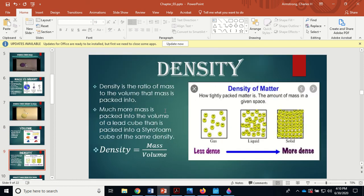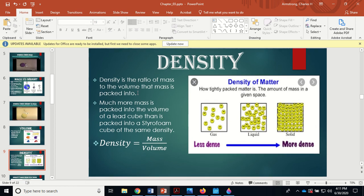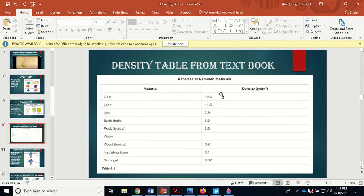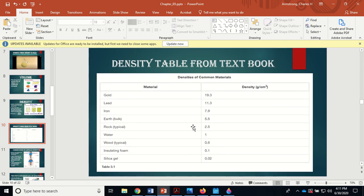Density is mass per volume — how much mass is packed into a given volume. It's a ratio measured in kilograms per meter cubed or grams per centimeter cubed. A sugar cube is about 1 gram per centimeter cubed. Water is exactly 1 gram per centimeter cubed — that's actually how the definition of mass was derived. Wood is a little less than 1, and rock is a little more than 1.